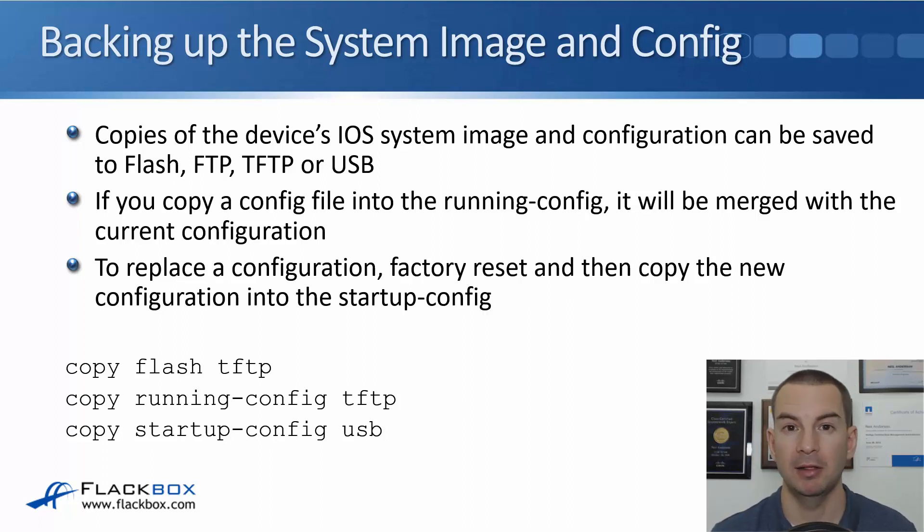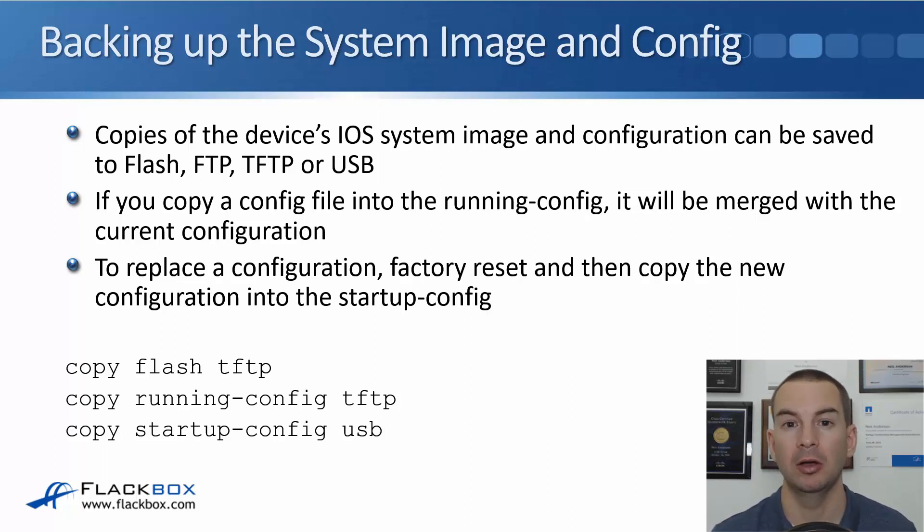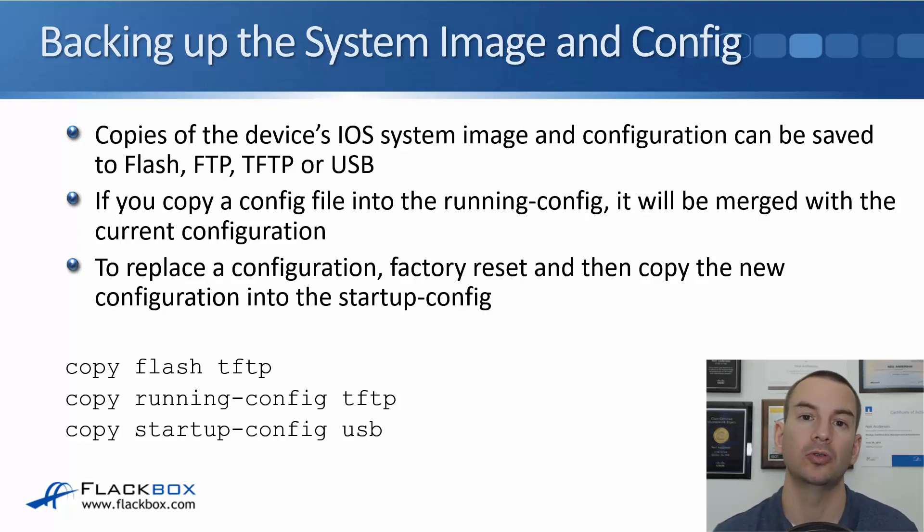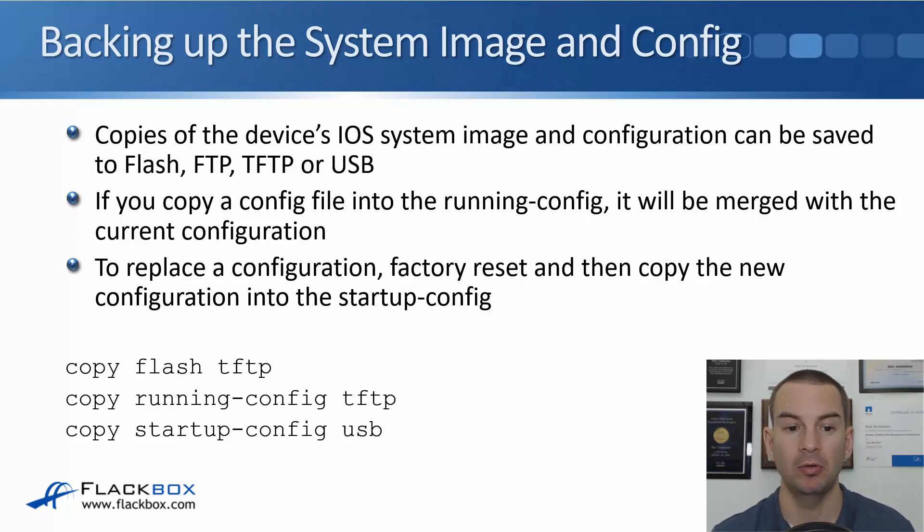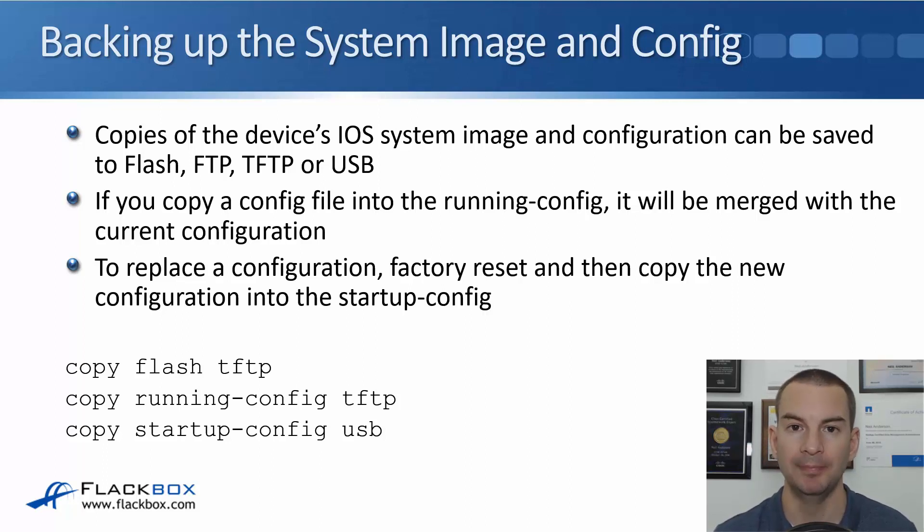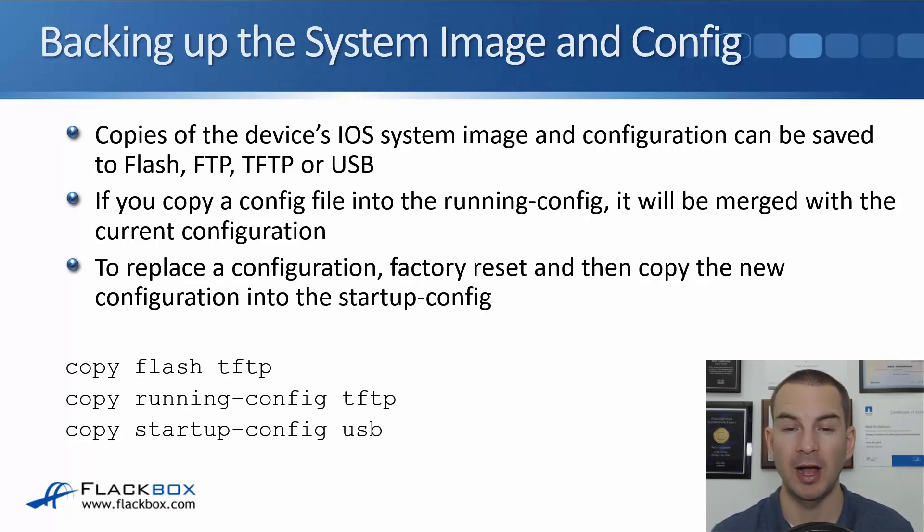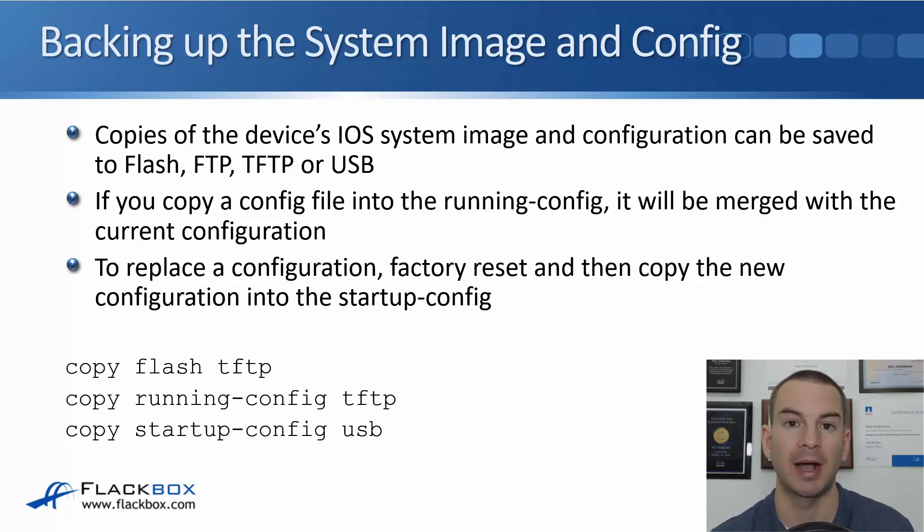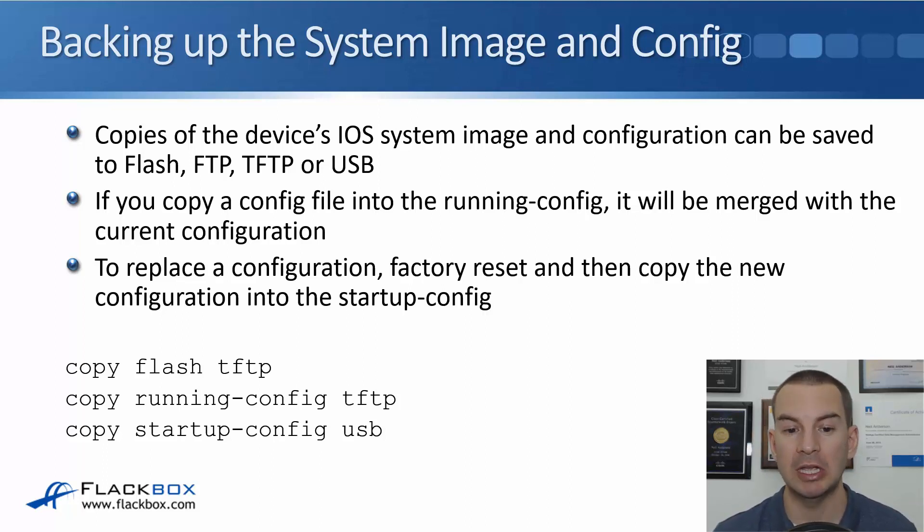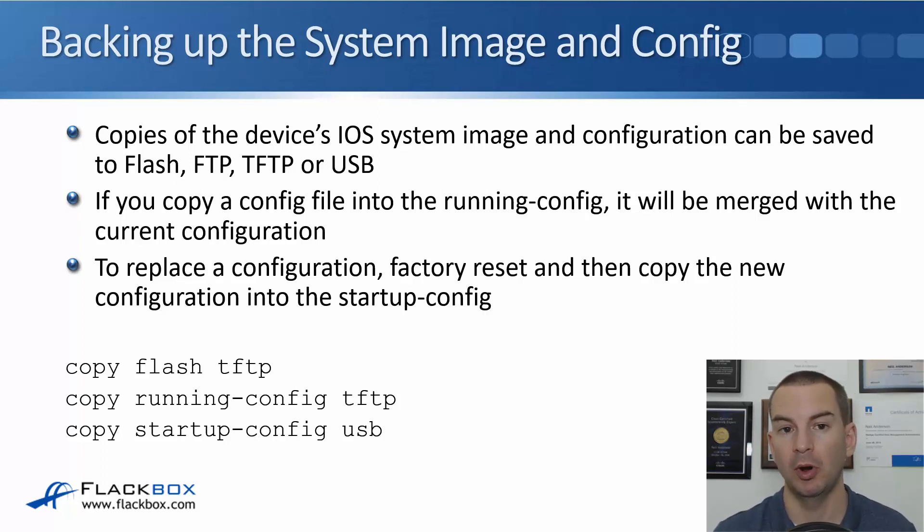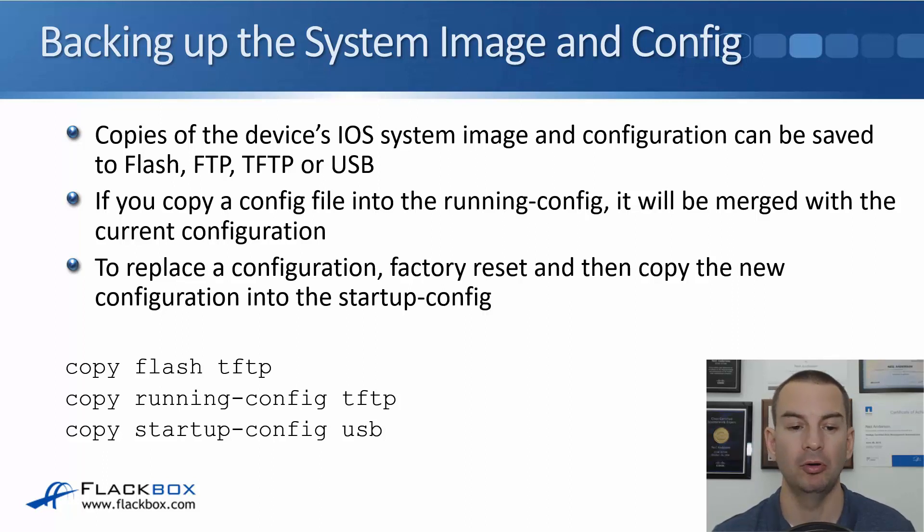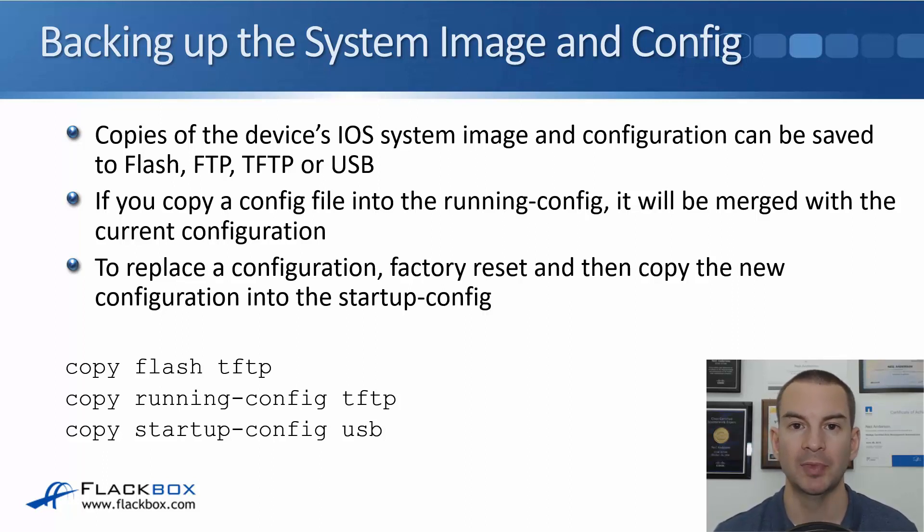The different commands to take a copy of our system image or to take a copy of our config file. Some examples: we could do copy flash TFTP. The iOS system image is in flash, so that's the command you would use to back up the system image. We could do a copy running config TFTP to save a copy of our config off-box on a TFTP server. Another example is copy startup config USB.